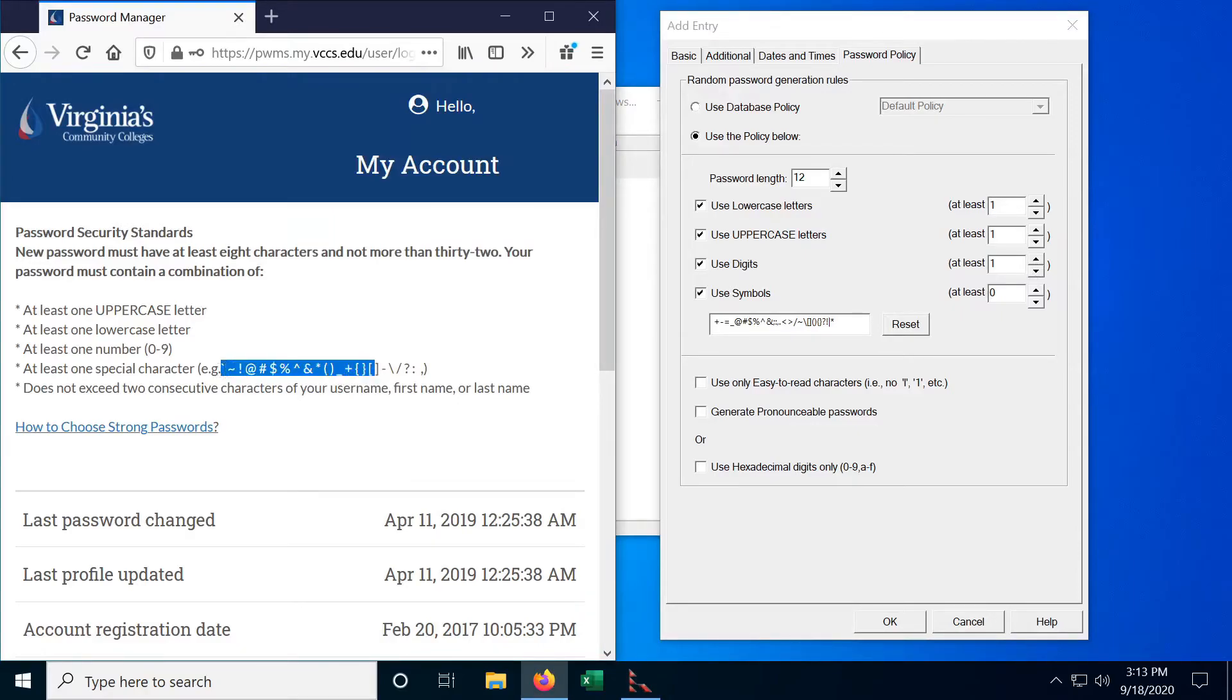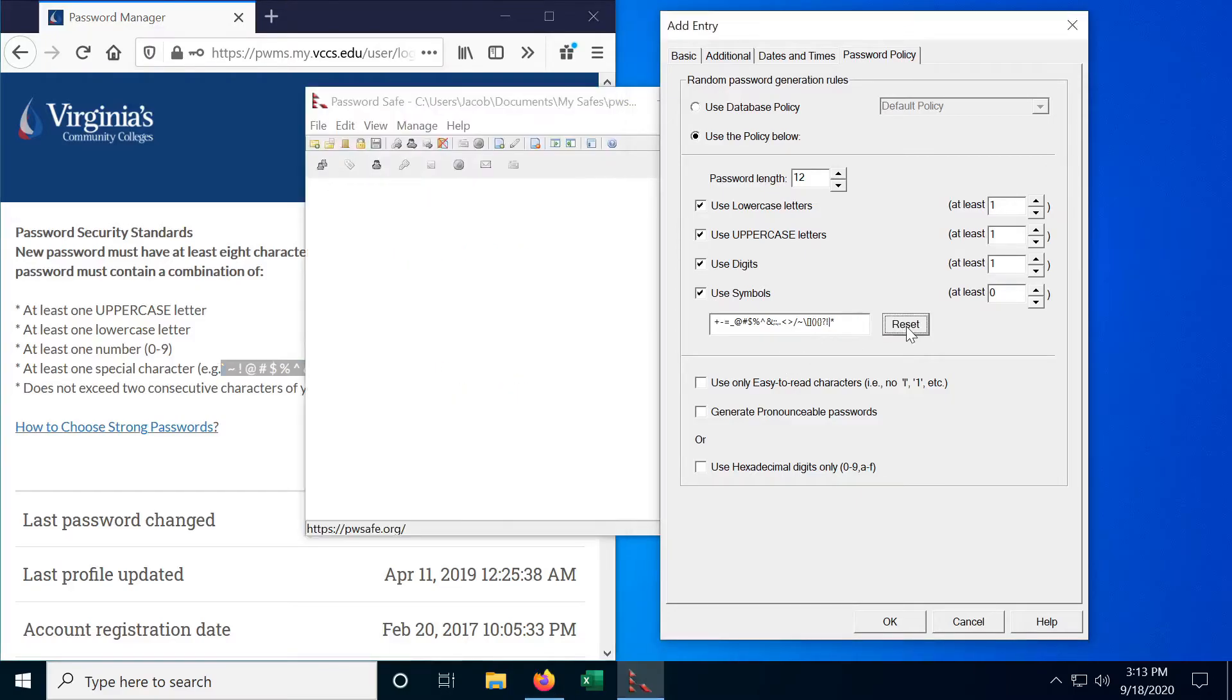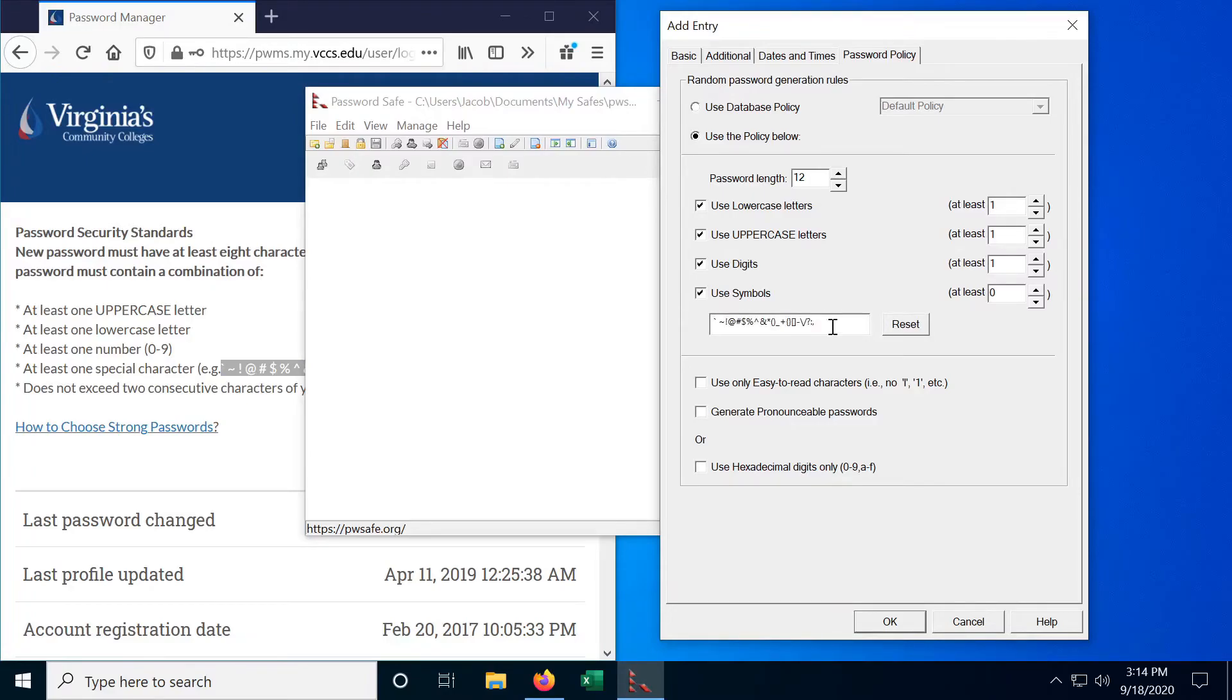And it wants these special symbols. So we can actually use these as our symbol list. So let's reset this and set that to at least one of those.